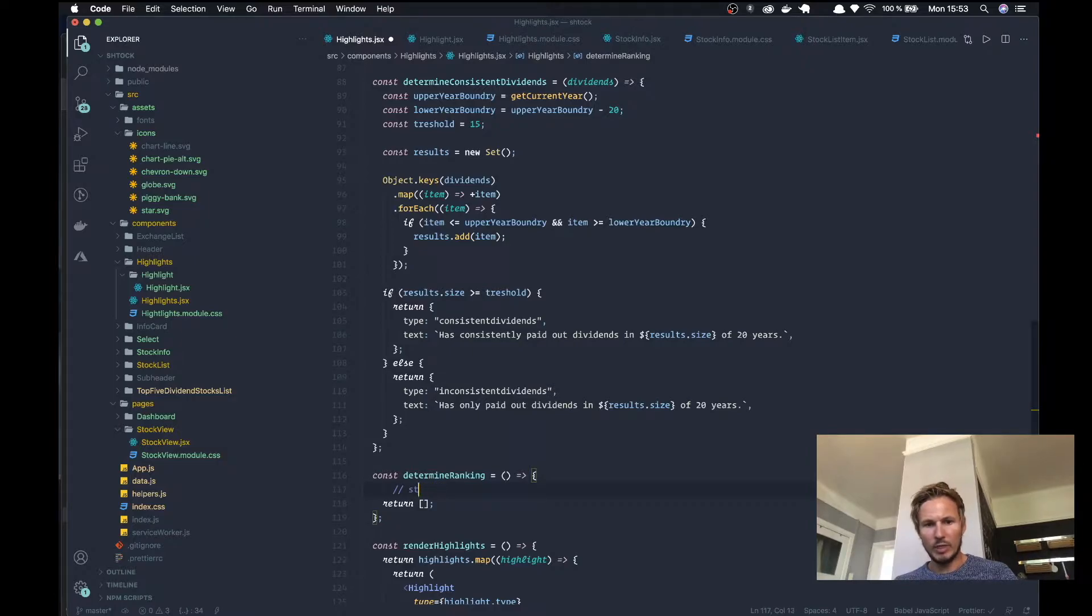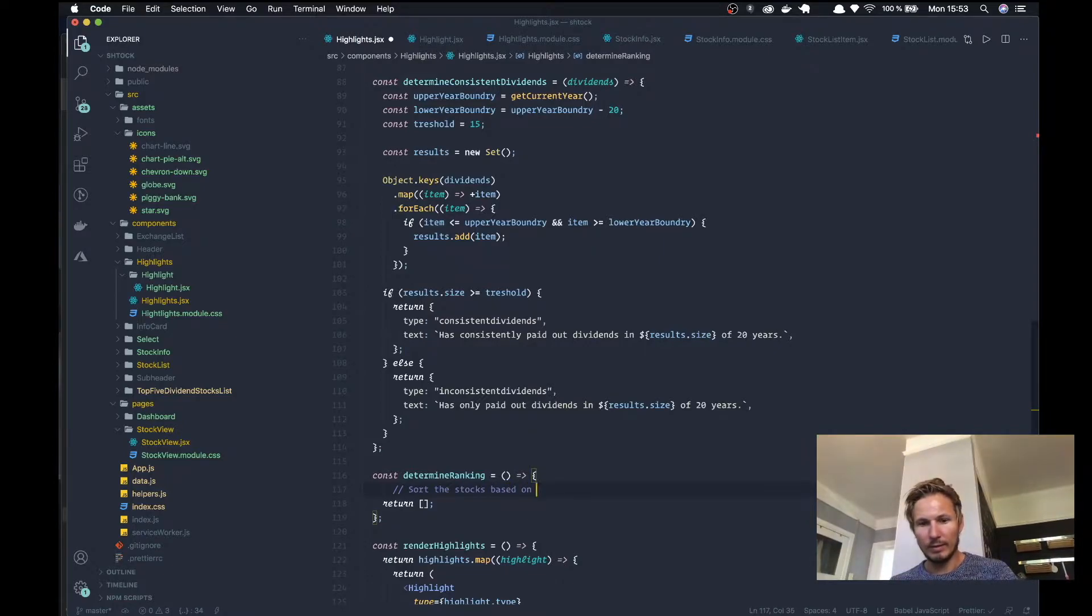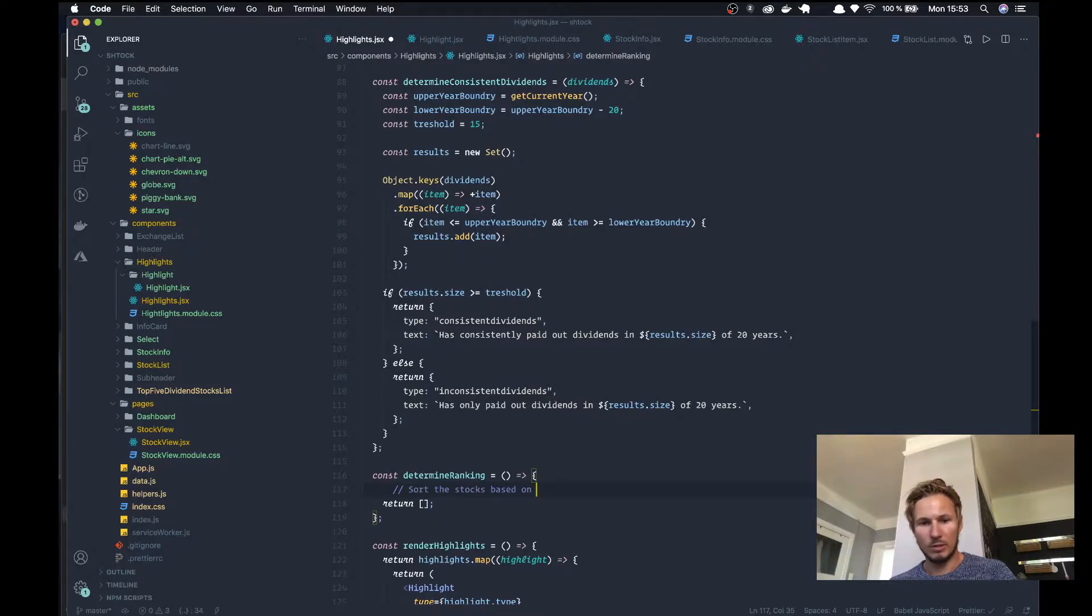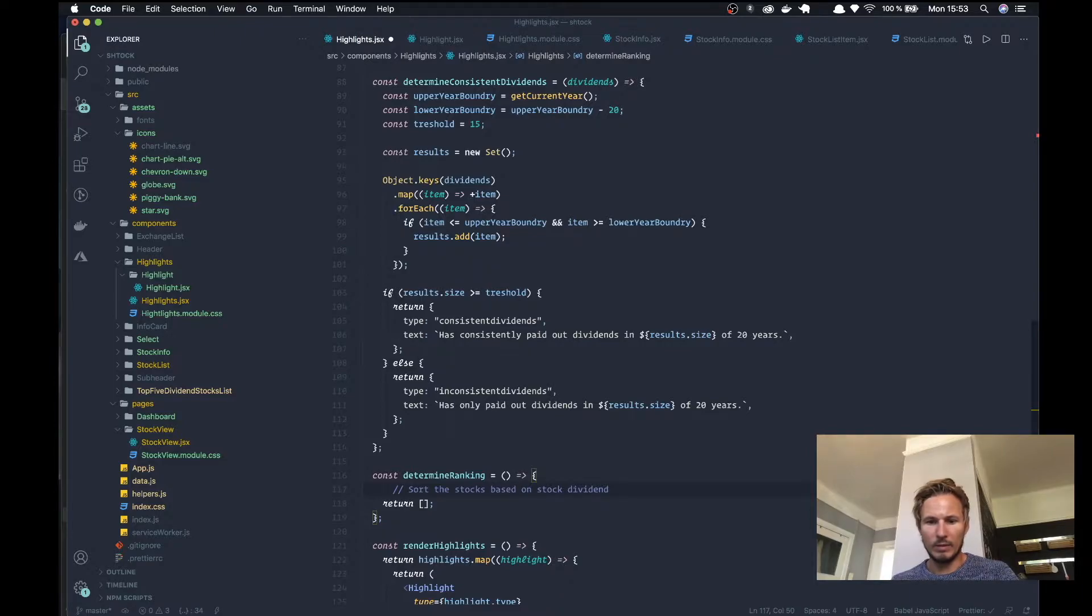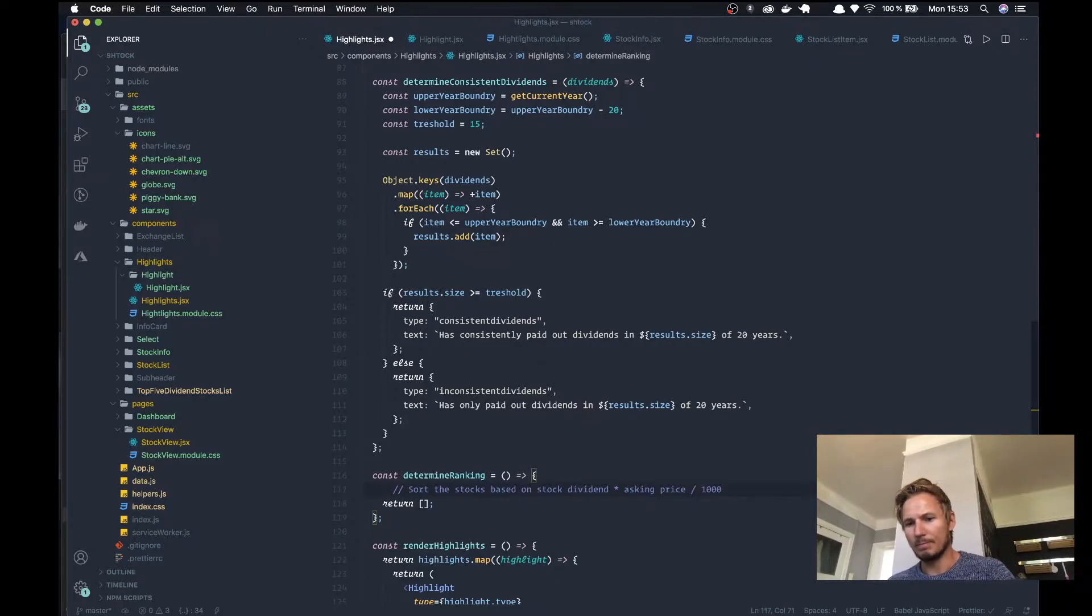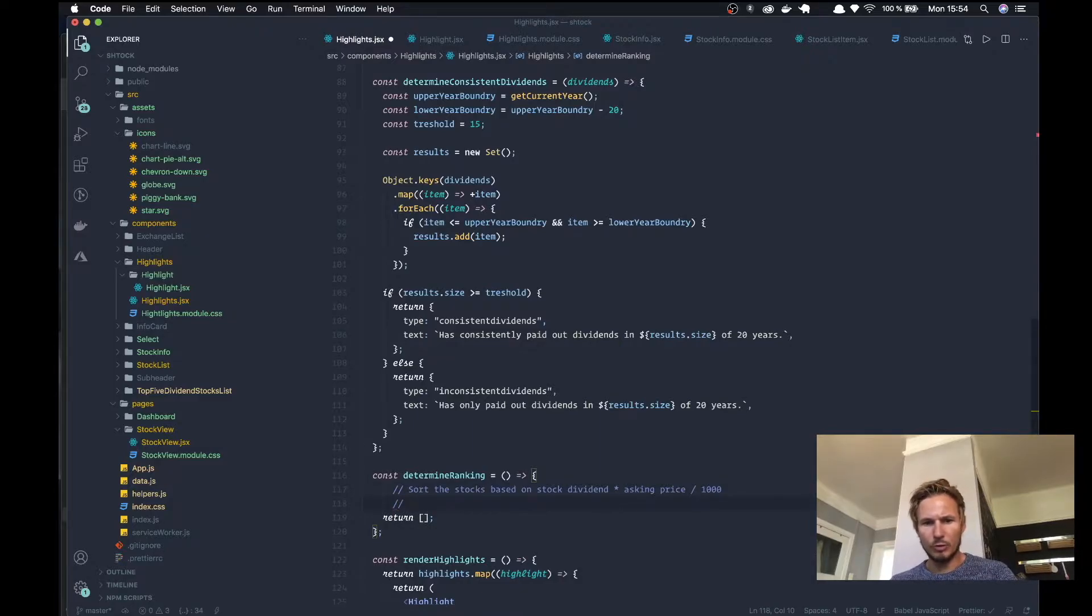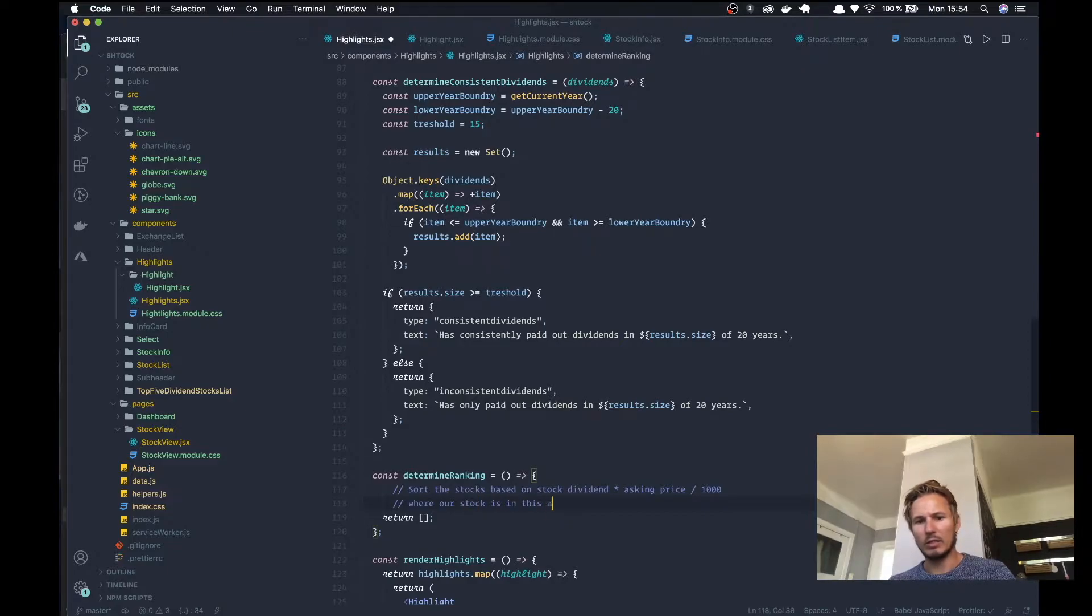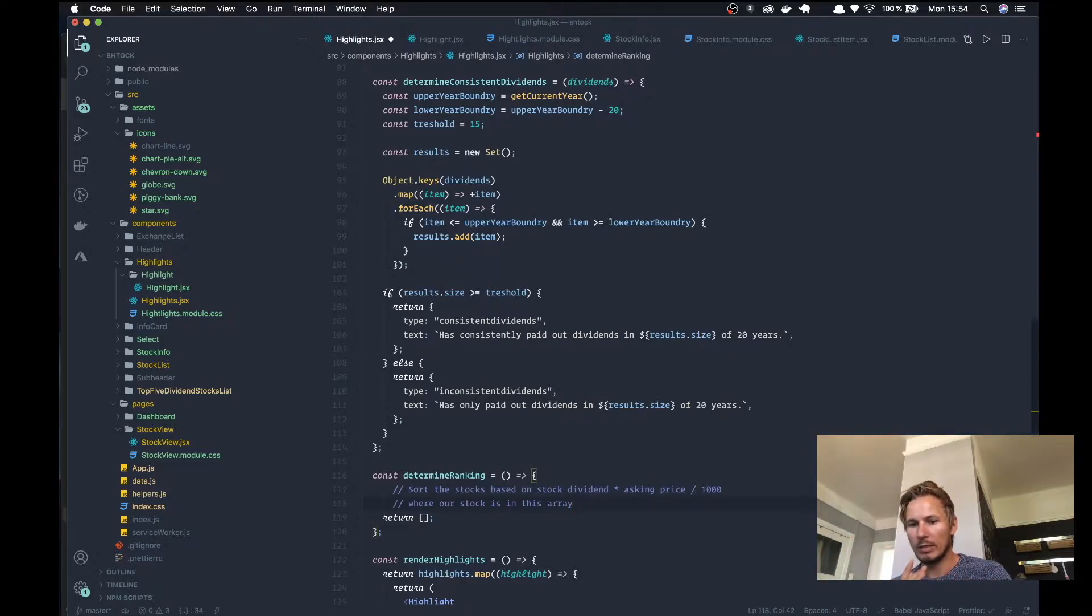We need to sort the stocks array based on the amount or the calculation of the stock dividend and the asking price times asking price split on a thousand. So that's the formula and then we need to find out where our stock is in this array.